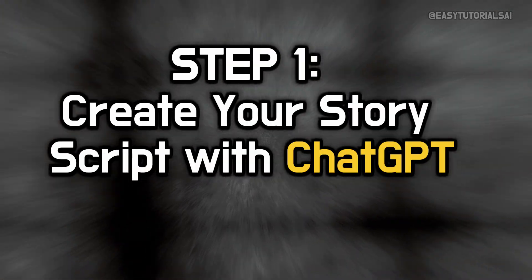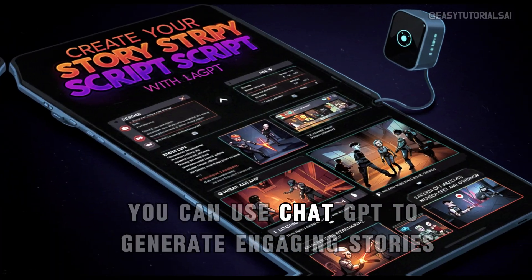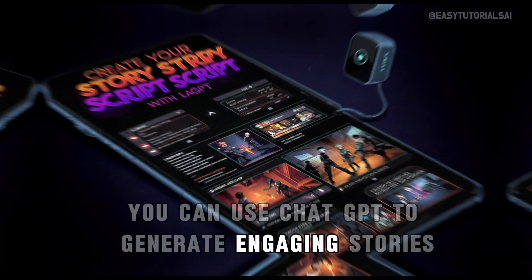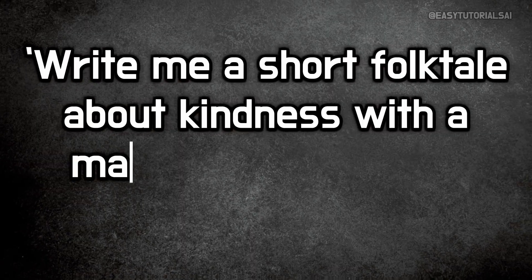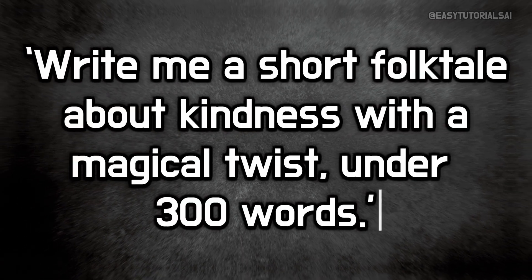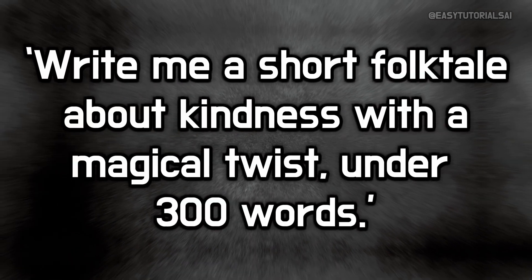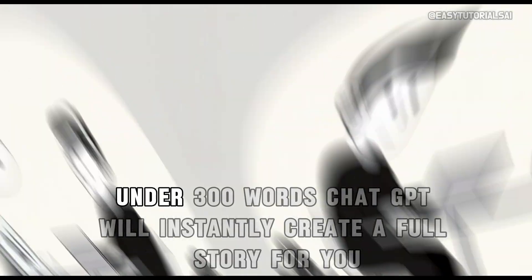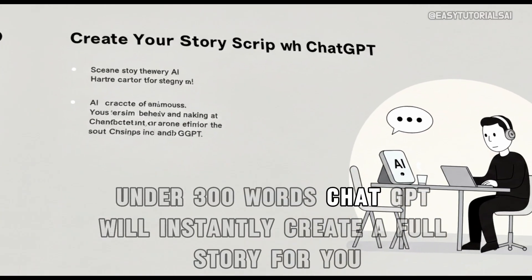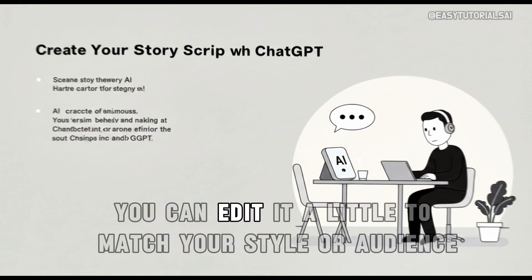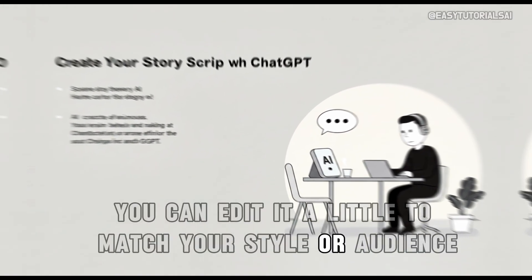You can use ChatGPT to generate engaging stories. For example, you could ask, Write me a short folktale about kindness with a magical twist, under 300 words. ChatGPT will instantly create a full story for you. You can edit it a little to match your style or audience.